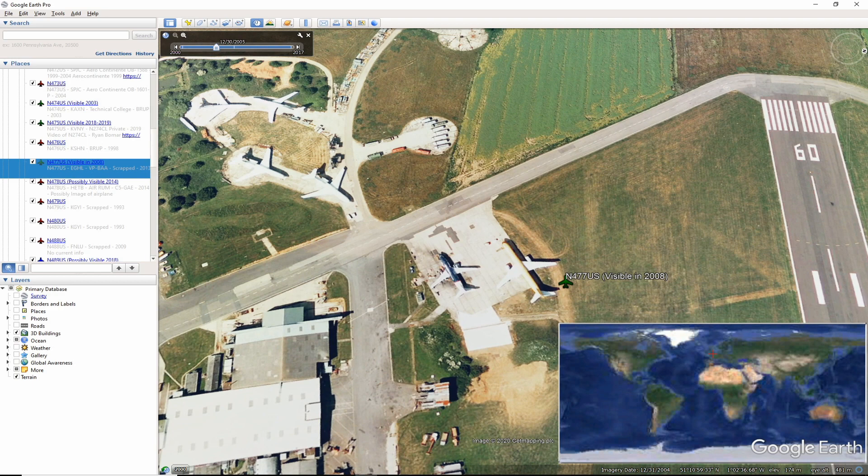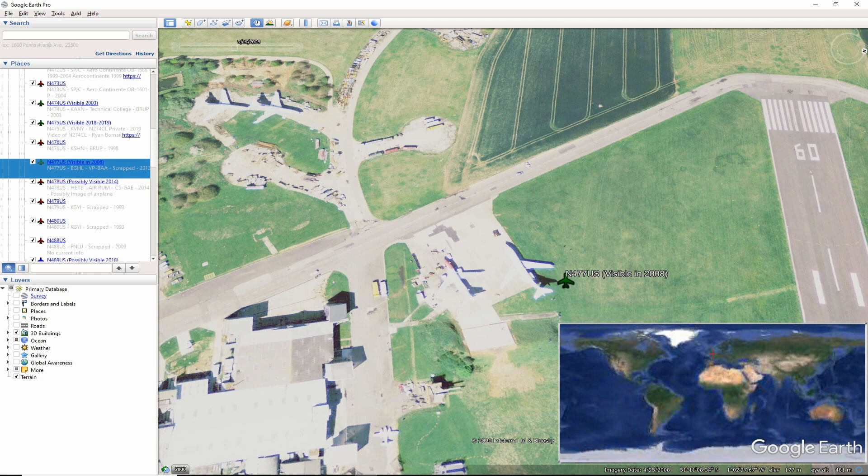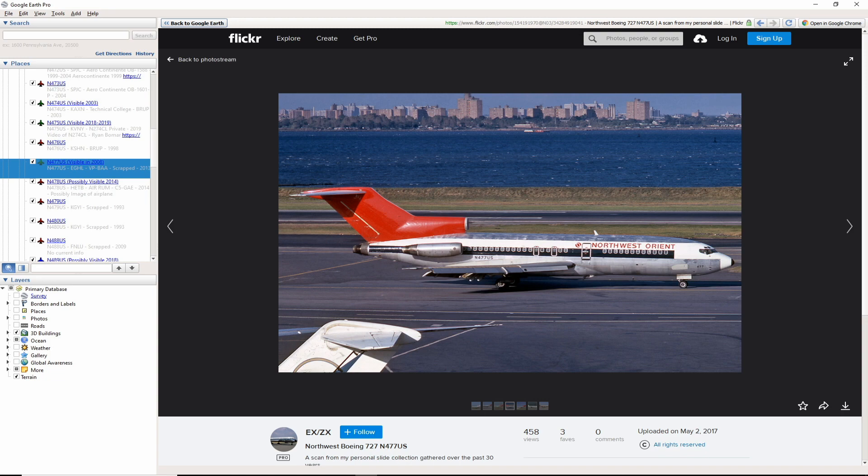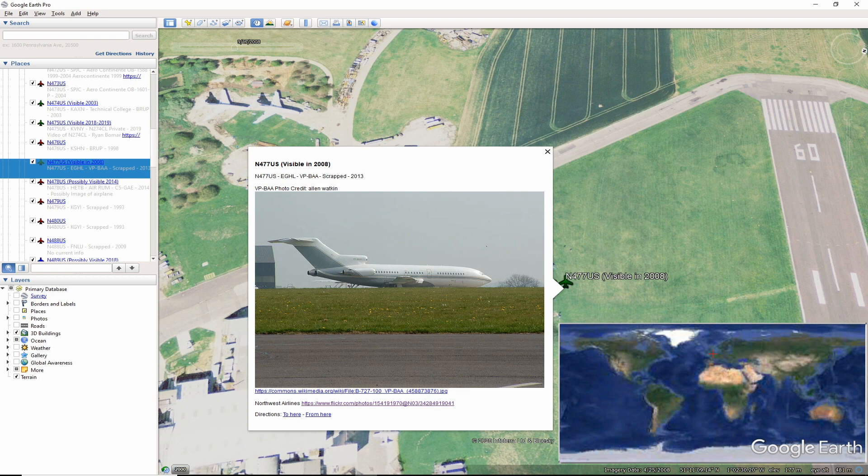November 477 US ended off in England at Lasham Airport. This is a smaller sized aircraft shopping shop. November 477 US was part of the Mexican Air Force before its last assignment as a private jet VP-BAA as seen in this 2008 photo by Alan Watkins. The aircraft seemed to be scrapped finally around 2013.